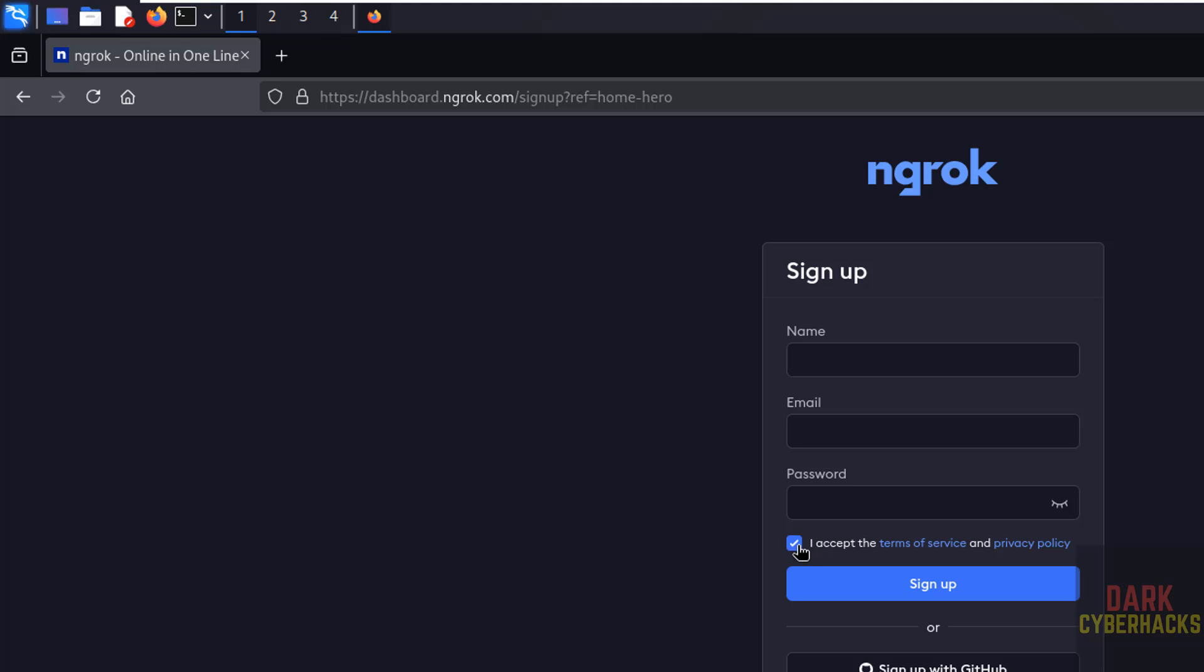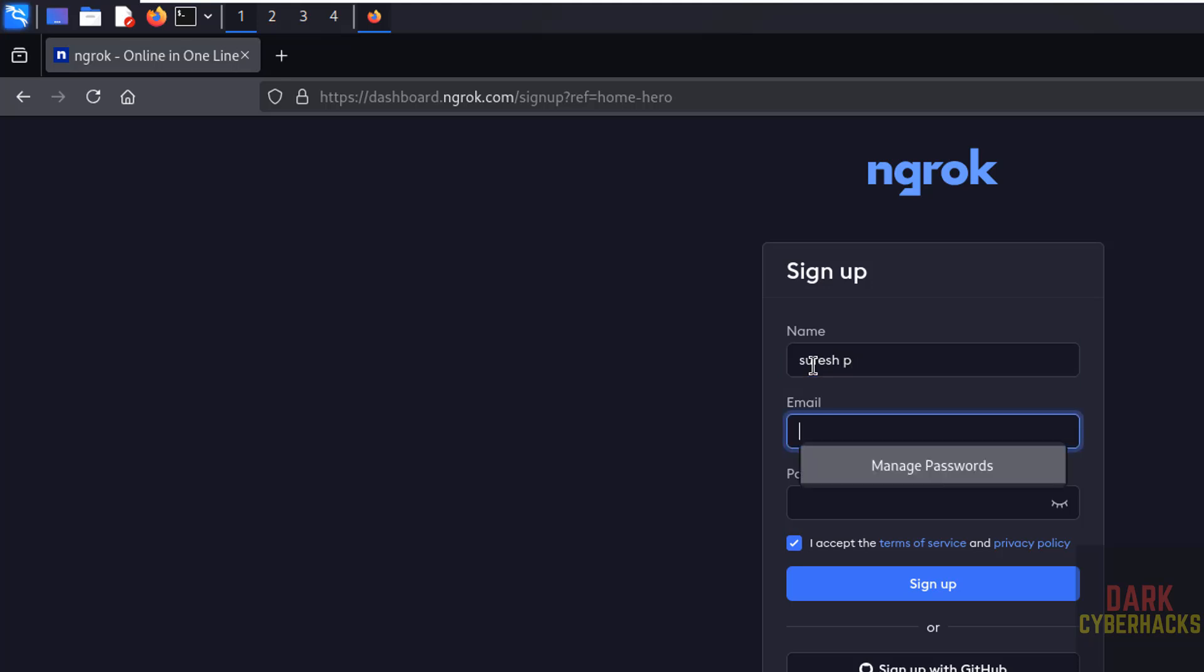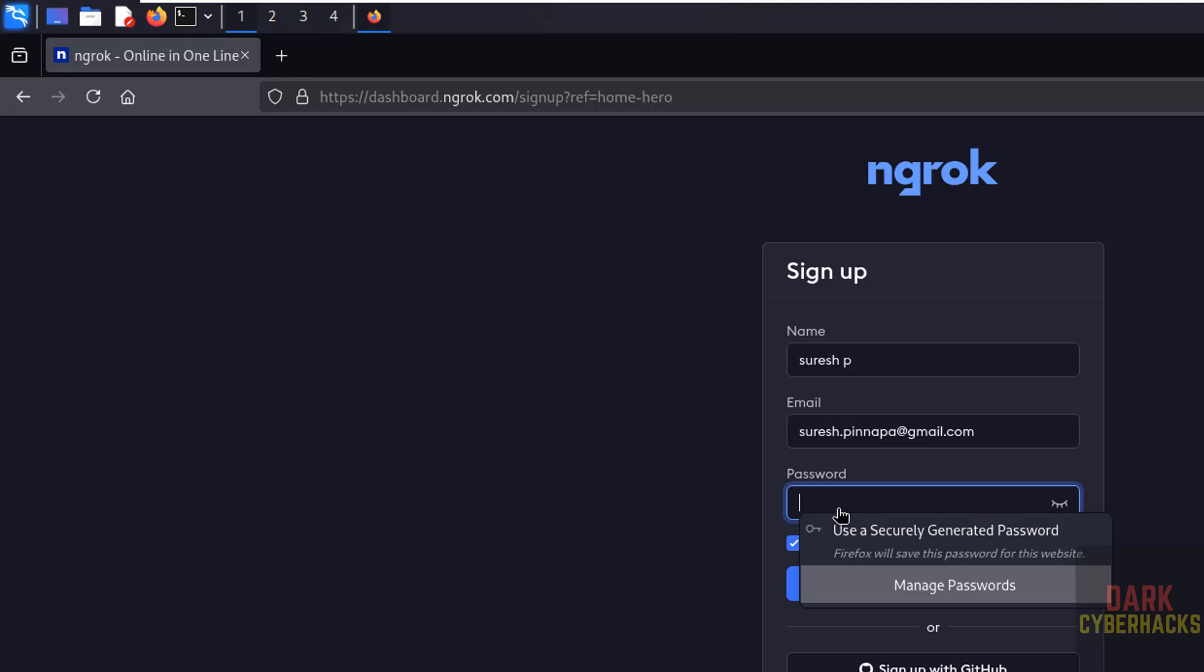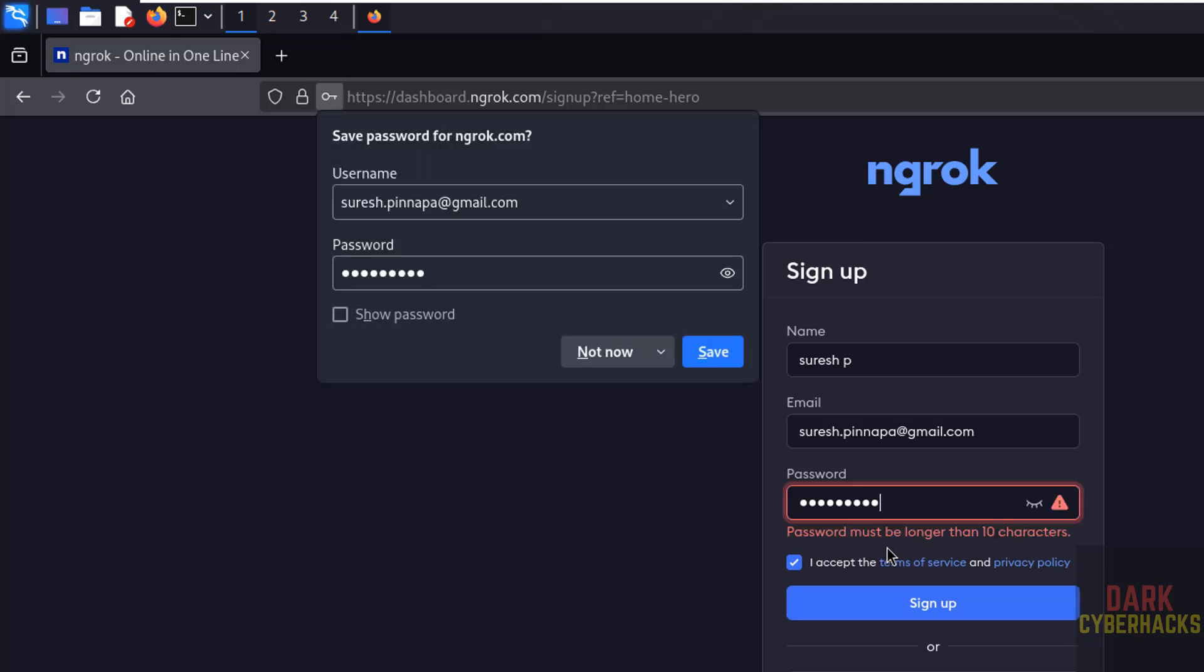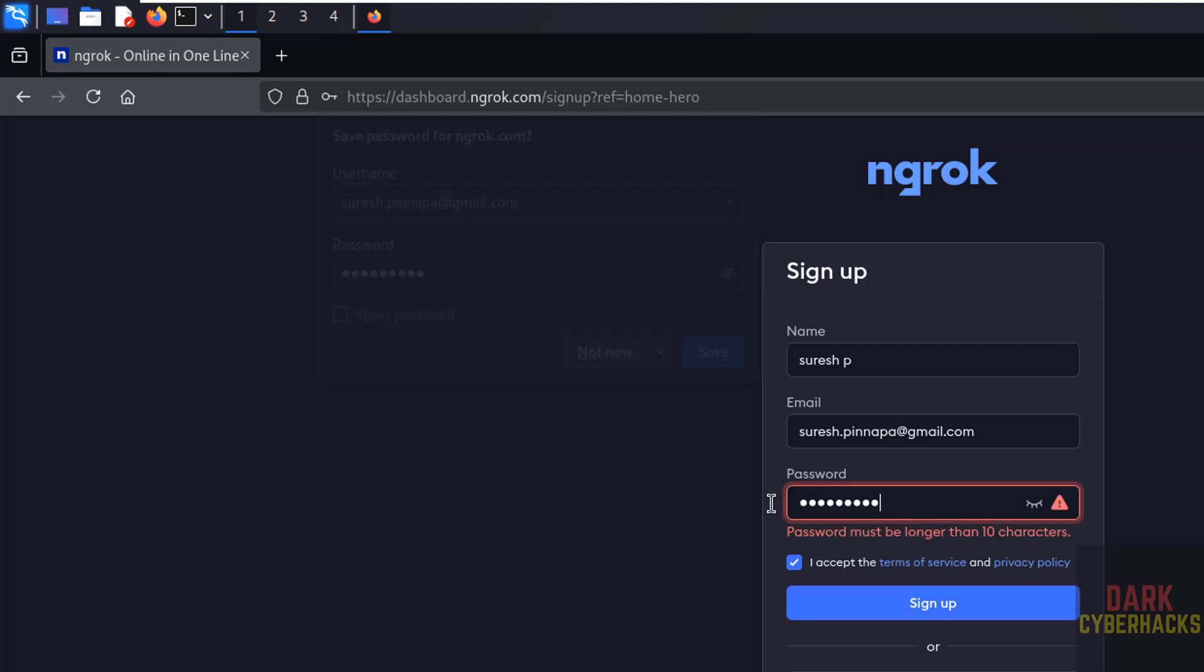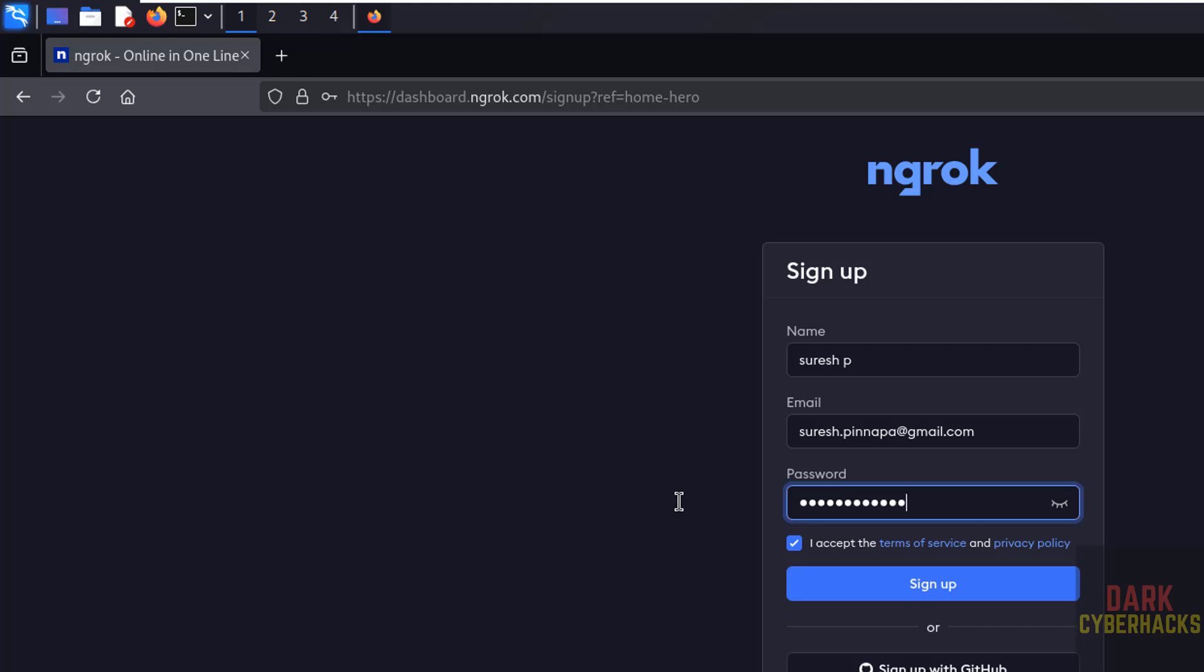Okay, so I am signing up. Then set the password, then click on sign up. Password must be more than 10 characters, then click on sign up. Redirecting.